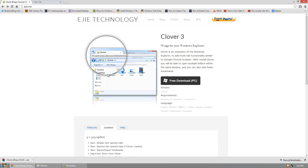It also has the bookmarking area, just like Google Chrome, right here. It's very cool, it works really well, and it's free. It works with Windows XP, Windows 7, and Windows 8.